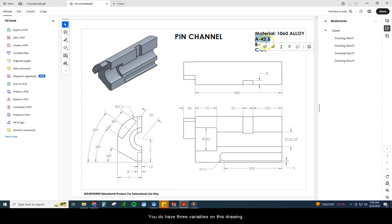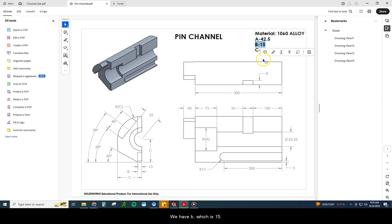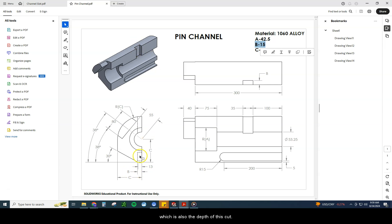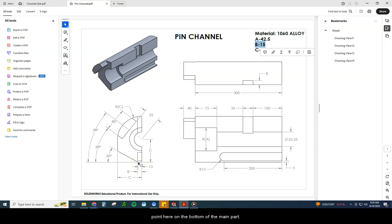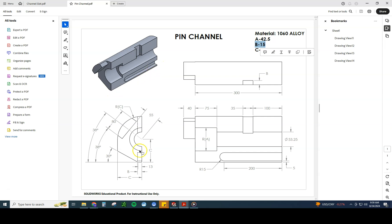You have three variables on this drawing. We have A, which is 42.5 — you're going to find A right here. We have B, which is 15; B appears in two different spots — the depth of this cut here, and also the depth of this cut back here. One confusing part many people mess up on is confusing B with the 13 dimension. The 13 dimension goes from this point to this point on the bottom of the main part, so from here to here is 13, but the depth of this cut back here is 15.